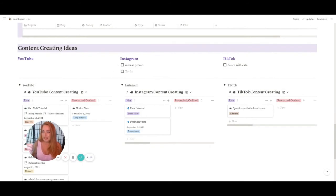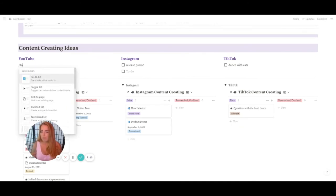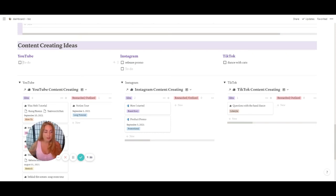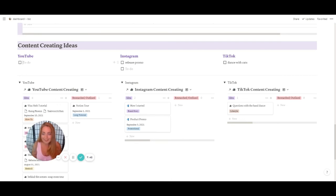Content creating ideas — this was one of the biggest things I wanted my Notion to do, along with purchase lists. This replaced so many journals, notes, and sticky notes all over my office. Now I have one area where I can see quickly and figure out what I want to post. The content creating ideas section is just a quick jot-it-down area.